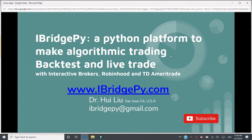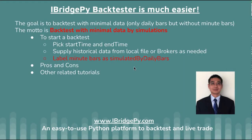Please don't forget to subscribe to the channel because more tutorials are coming. In this tutorial, I'm going to talk about how to use iBridgePy backtester to backtest a buy low, sell high strategy with minimum data — meaning I only have daily bars and without minute bar data.